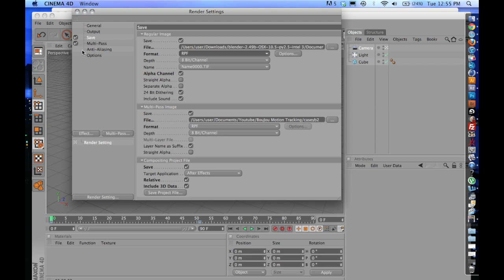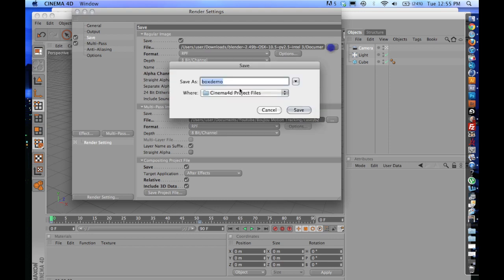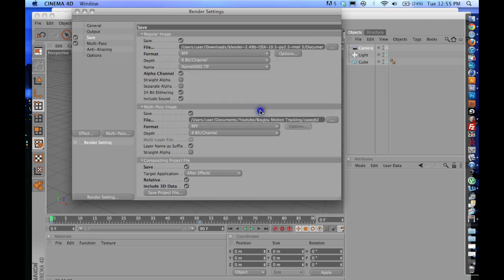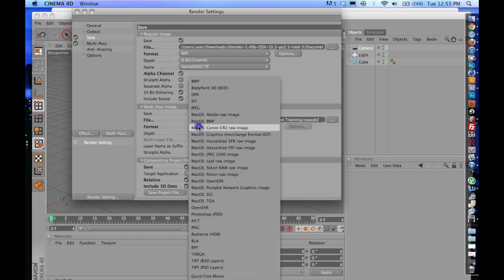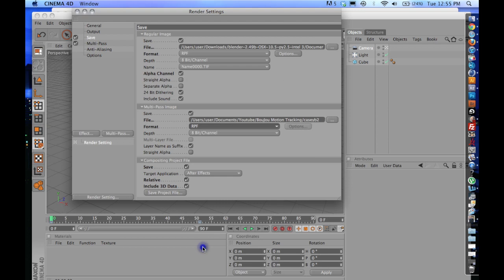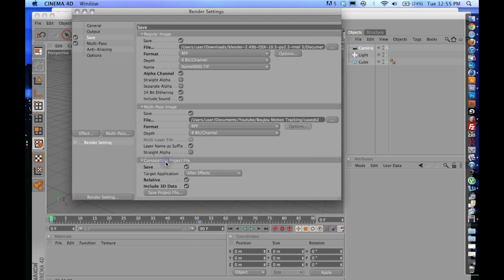Make sure you have a multi-pass selected over here. You're going to also go ahead here and save it in the same folder. I'm just having my Cinema 4D project files. This also needs to be an RPF file, and down here on the compositing project files, make sure you select Save, Relative, and Include 3D Data, and your target application is obviously After Effects.